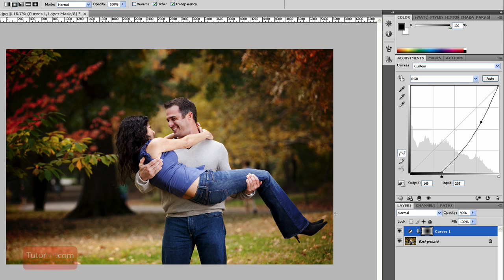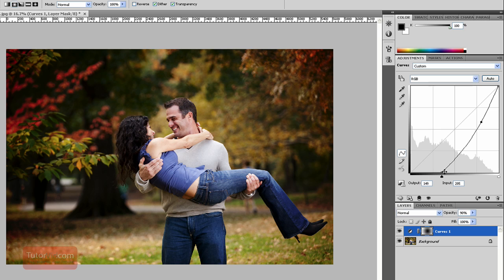you can see it creates a nice isolation of the couple in the middle. And the thing I like about using the curves as a vignette is it creates a little bit higher contrast in the darks on the edges and also gives a good black, which some other methods don't.